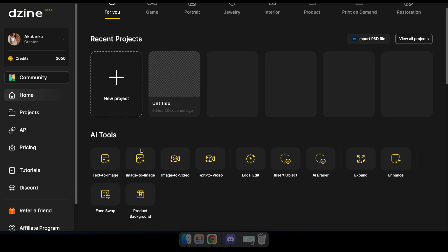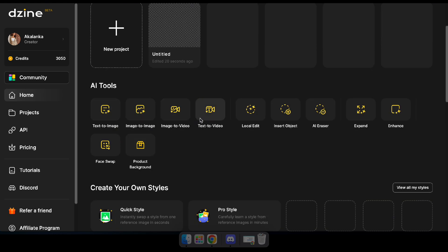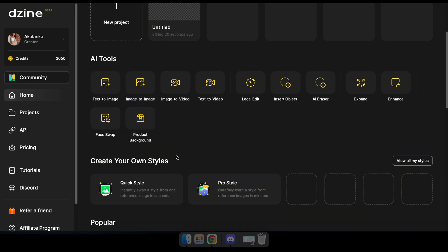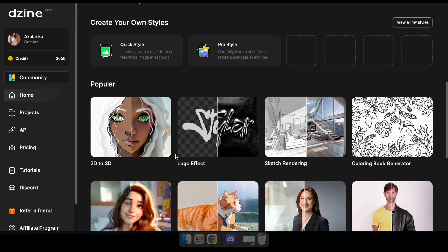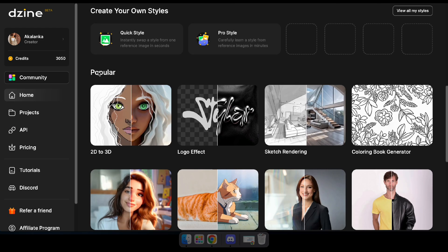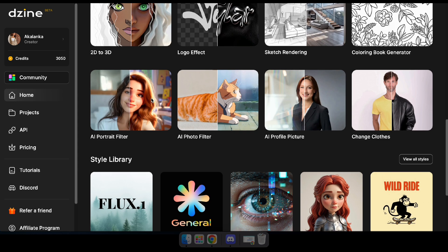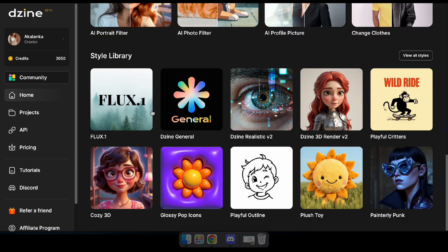Here on the dashboard, you can easily navigate to AI tools like text-to-image, text-to-video, and instant object. You'll also find some popular AI tools here that you can use to create amazing things. So let's jump in and see these tools in action.